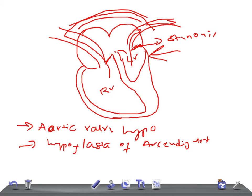What's the epidemiology? HLHS is the second most common congenital heart defect presenting in the first week of life. It accounts for 25% of all cardiac deaths in the first year of life.